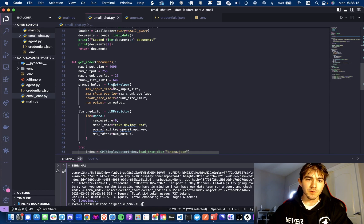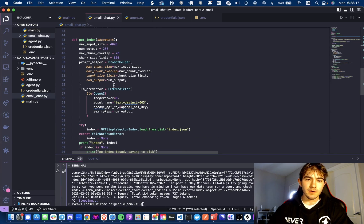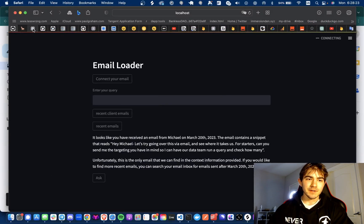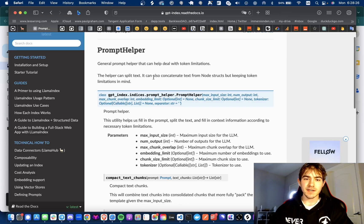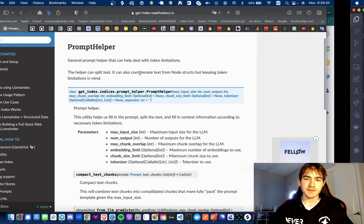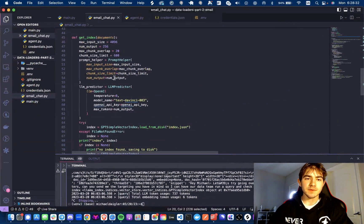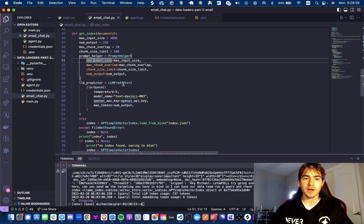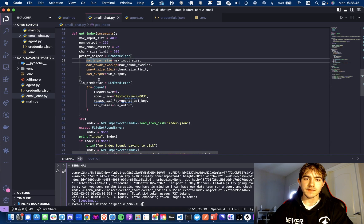Getting into the get_index function, let's go over the prompt helper first. The prompt helper — if we look at the documentation — says this helper can split text and concatenate text from node structs, keeping token limitations in mind. TLDR: this basically abstracts away a lot of the workload you'd have to do for ensuring you're not exceeding token limits when making OpenAI calls. You can also determine what chunk sizes you want when splitting the text, and a lot of this is just done under the hood.